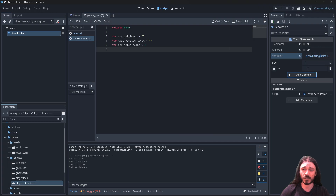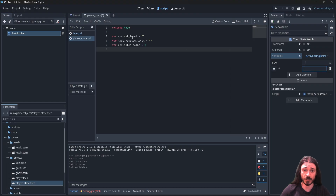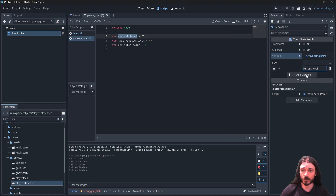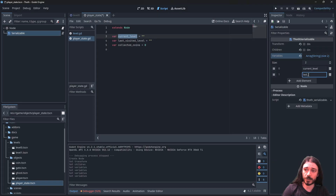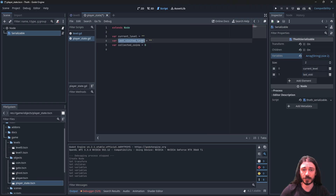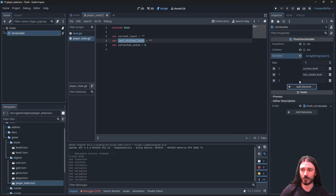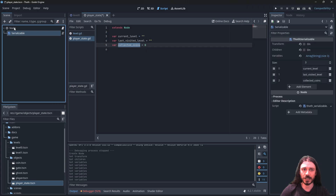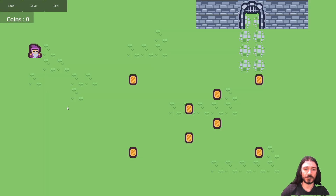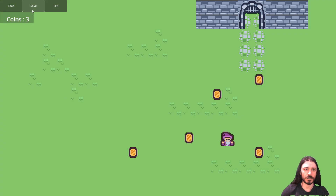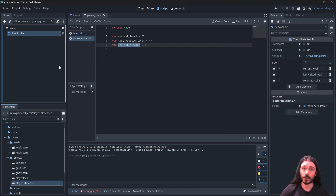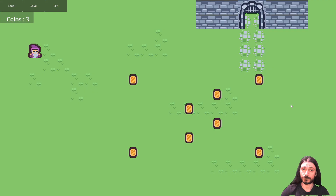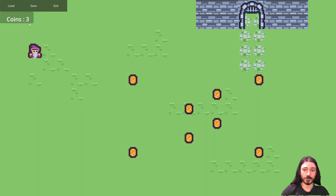For Variables, right now there's no automatic way — you need to do it manually. You add an element and type the name of the variable. Make sure you copy-paste or spell the variable name exactly as it appears in the script. I already did that so I'll just copy-paste them. And that's it — that's literally how you serialize this node. Now if I play and collect three coins, save, and exit...